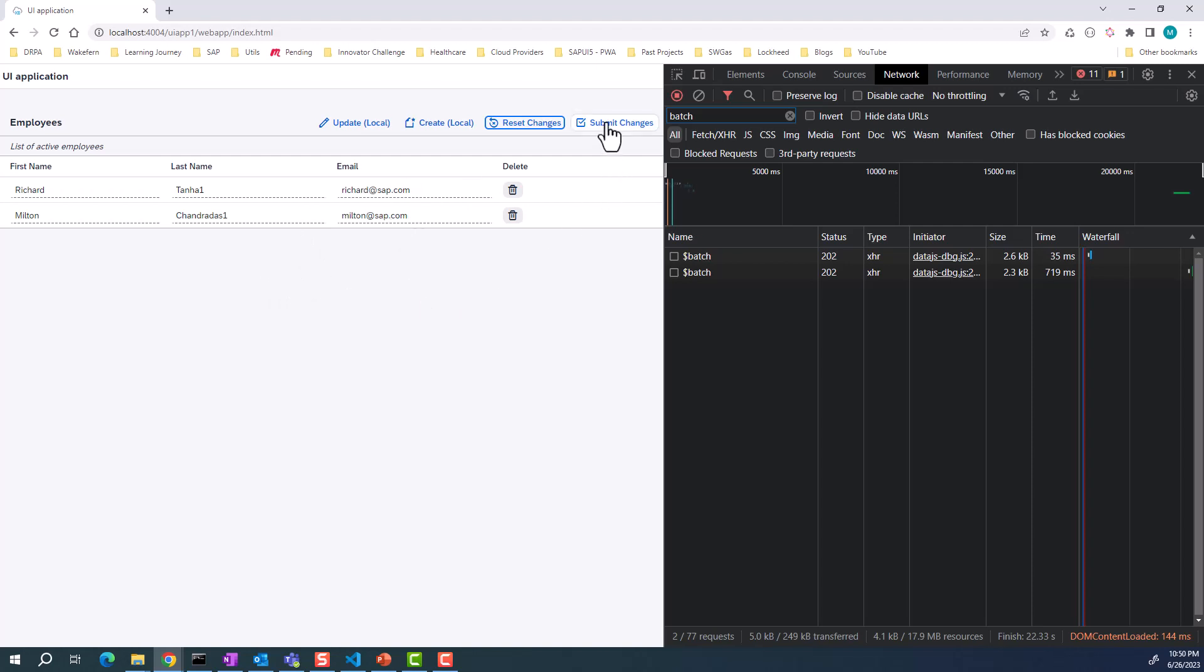Now there are no pending changes on the OData model because everything has been reset. Even if I hit submit changes at this moment, there are no additional calls to the backend because there are no changes to the local OData model. This is what we are going to see, how we can build this. Let's have a quick look at how to build this.